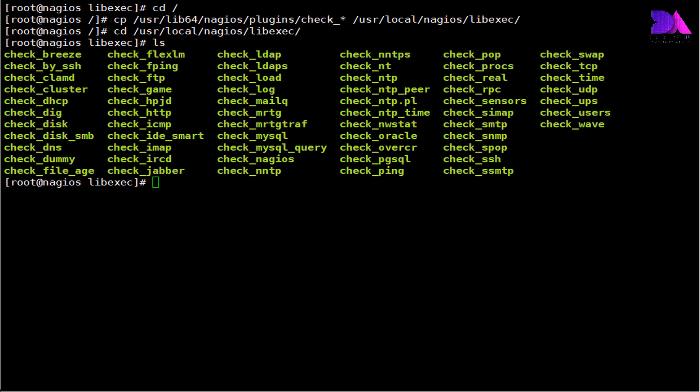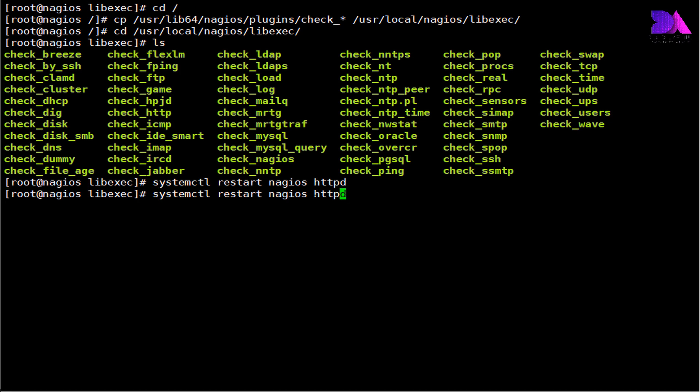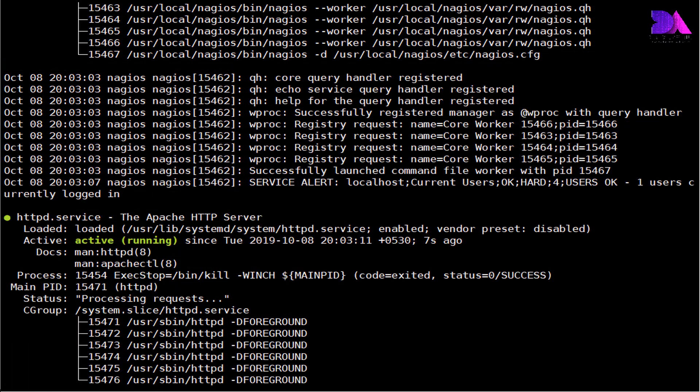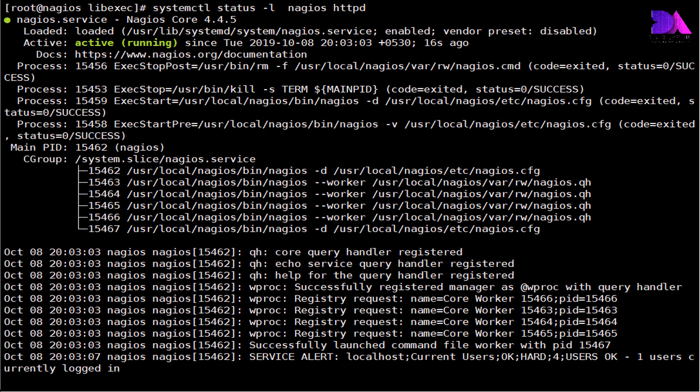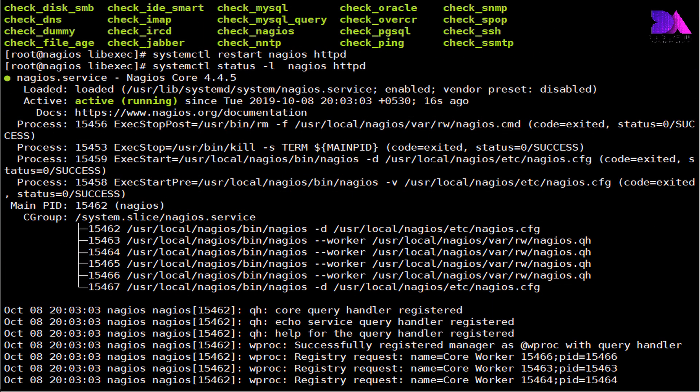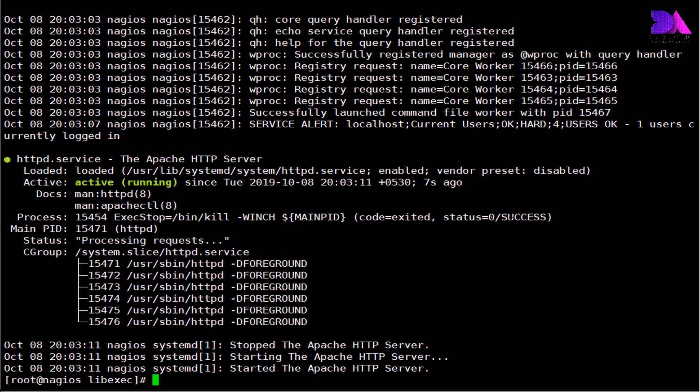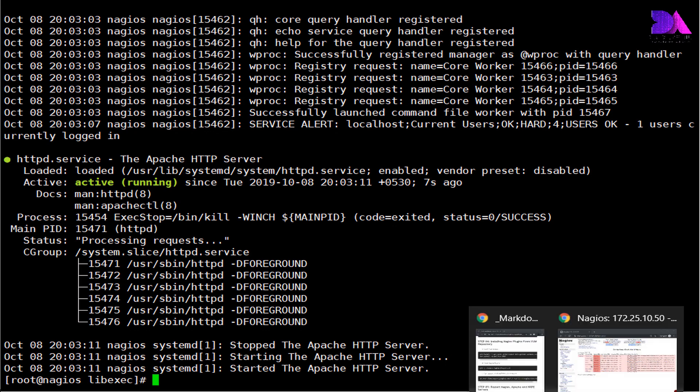Then we need to restart Nagios service and Apache service. Okay, now check whether it's working and running. The Apache server is running well. Nagios is also running well. Okay, now let's head over to the web browser.